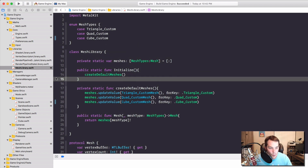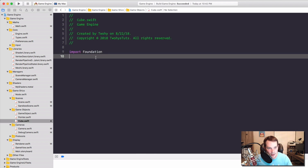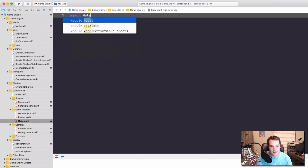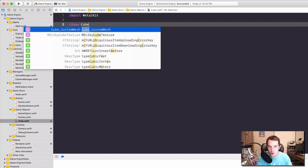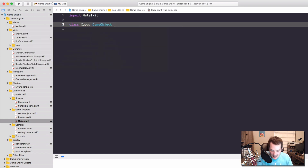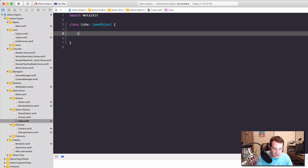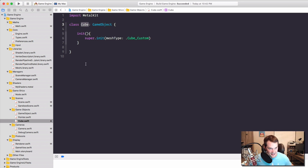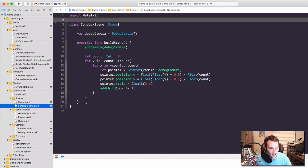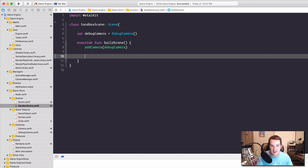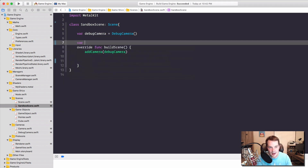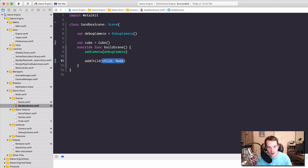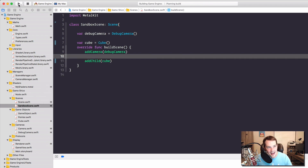Now we have this custom mesh available whenever we want. Go back to our cube file, delete everything, import MetalKit, create a `class Cube` that is a `GameObject`. Do a basic initializer and call `super.init(.cubeCustom)`. Now I have a cube object. Let's use it — let's put this in our scene. Go to the sandbox scene, delete all the existing stuff. On the outside of the build scene, I'm going to create a variable and call it `cube` and set that equal to a new `Cube` object. Then simply add `cube` as a child to the scene.